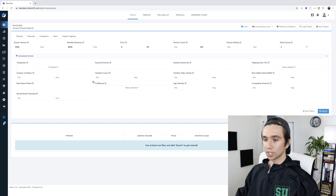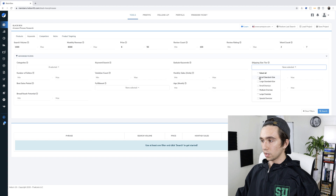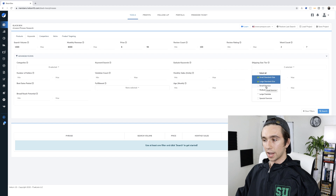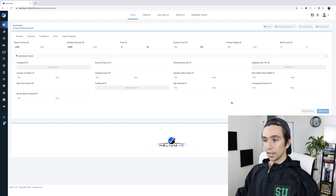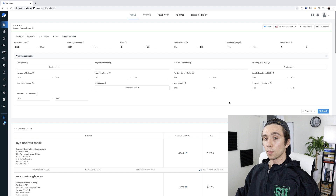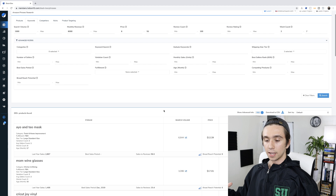Then we come to shipping size — I really just want small standard size or small oversize. If you go into large oversize, your fees jump up quite a bit. But if we have a price up to $55, small oversize is warranted. I stop the filters here because I want the most number of listings to show up. The more filters you use, the fewer product ideas you'll get. What I've found works best is starting with a huge bucket of ideas and intuitively going through them yourself — I'd rather have too many ideas than too few.